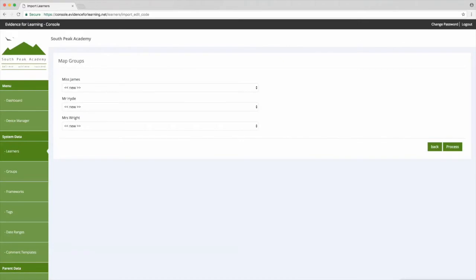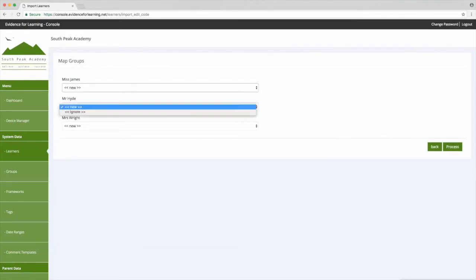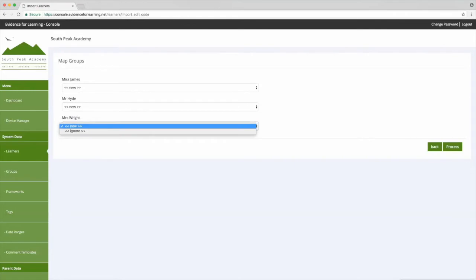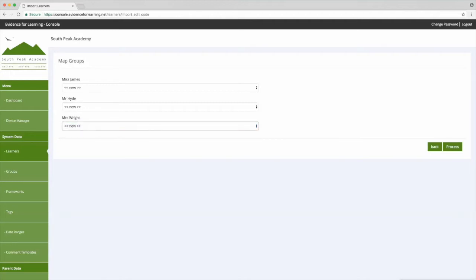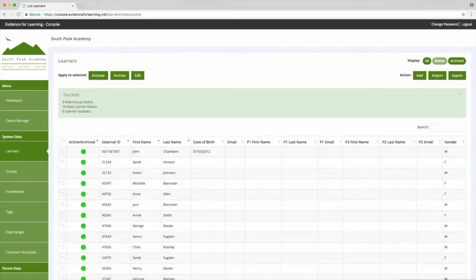The third stage of this process is where we map the groups that we specified in the Excel file to any existing groups that are already in our system. In our case we don't have any existing groups, so we can choose to ignore or create a new group. So I'm going to choose new for each of these and then tap process, and there we are, our learners have been imported with the data that we've provided.